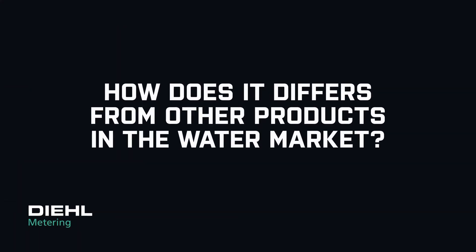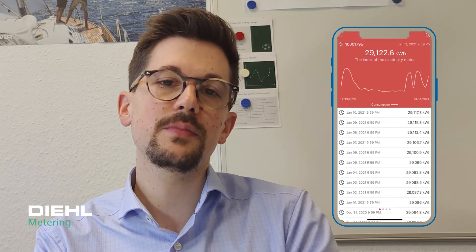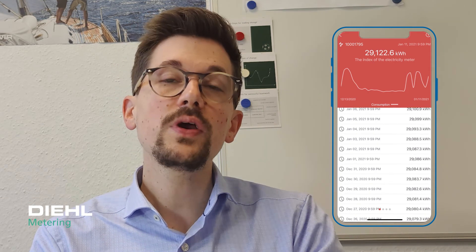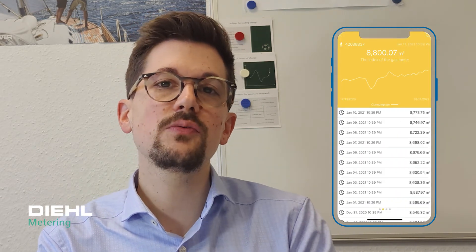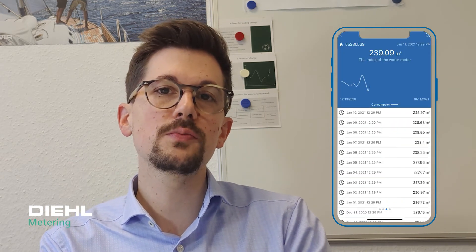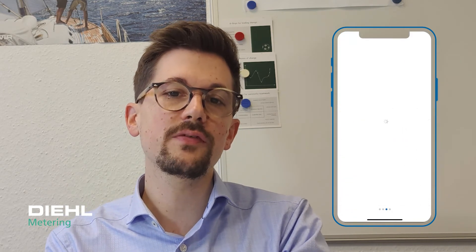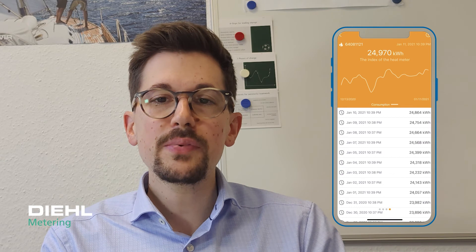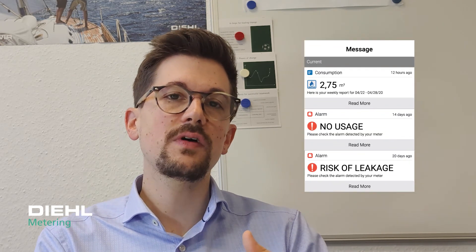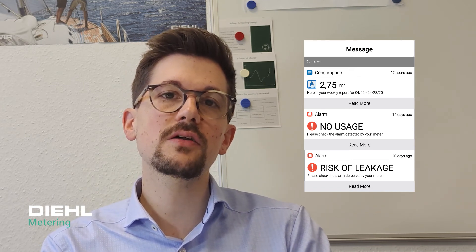How does this differ from other products in the water market? We believe it differs first of all because it supports multi-utility — meaning we support not only water utilities, but can show different media in the app: water, thermal energy, gas, and electricity. We also support consumption transparency with state-of-the-art benchmarking with peer groups, giving consumers a very clear picture of where they stand. While other applications focus only on the consumption transparency part, ISA at Home also allows the indication of events like leakages and enables new consumer-utility interaction via a messaging tool for utilities to stay in close touch with their consumers.